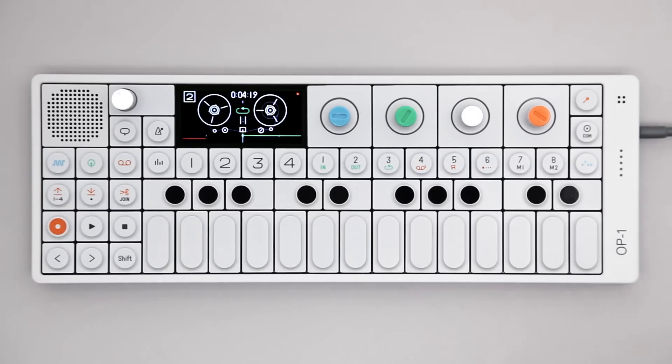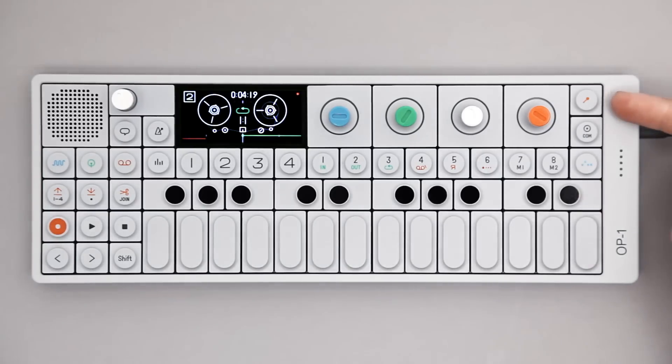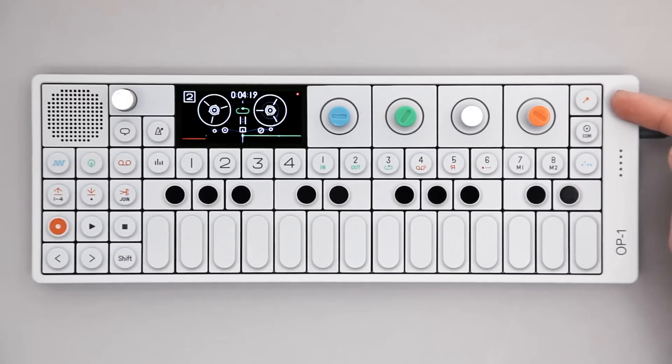This video is covering sampling on the OP1. Using the input key, you can access the sampling and resampling functionality of the unit.